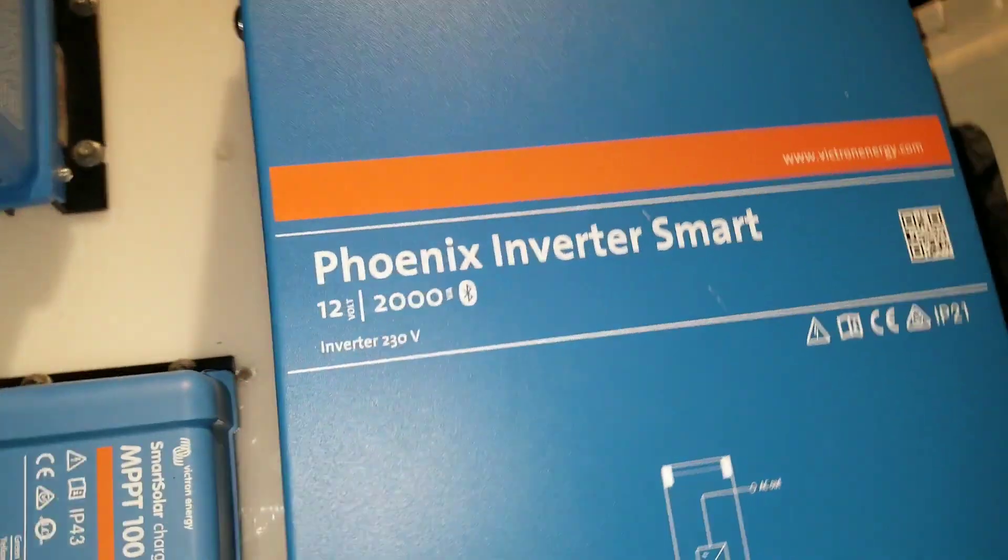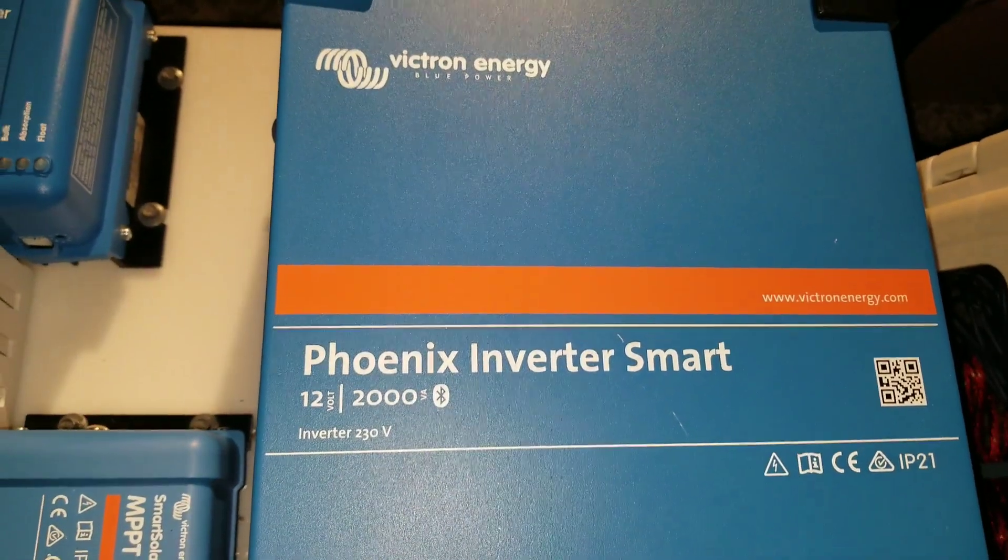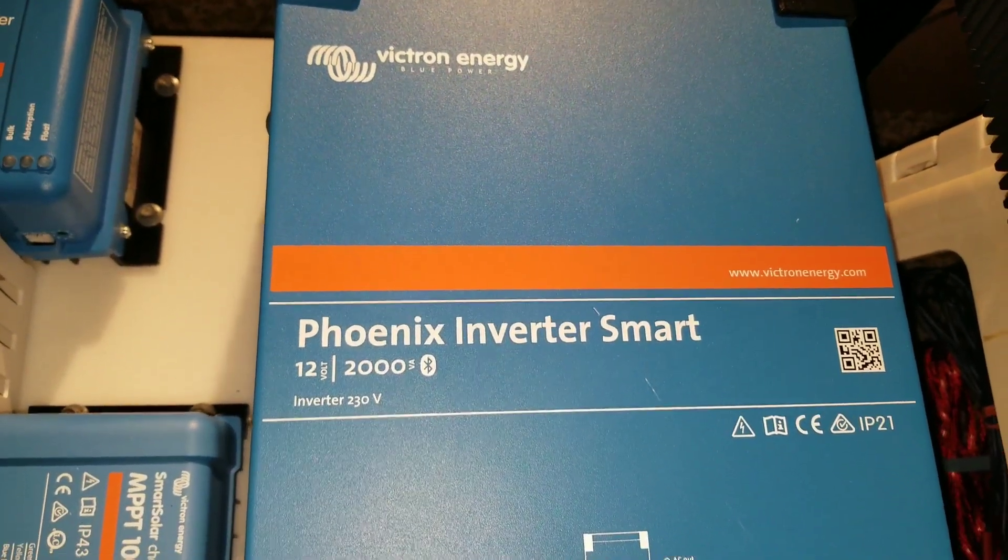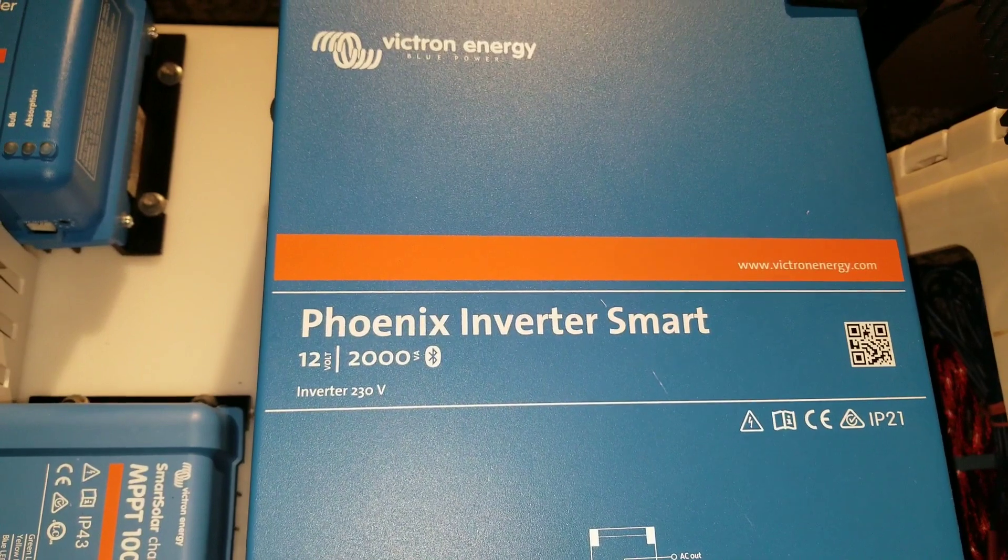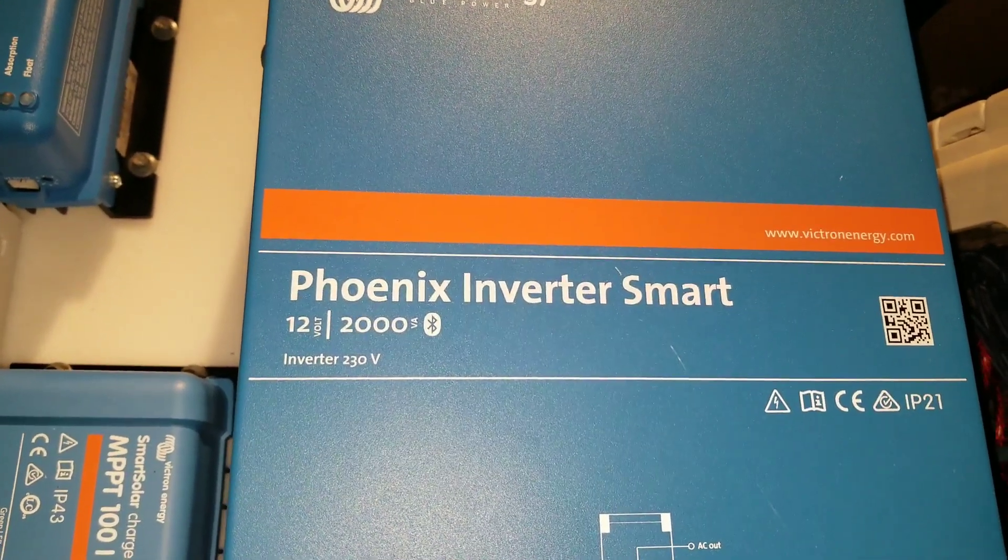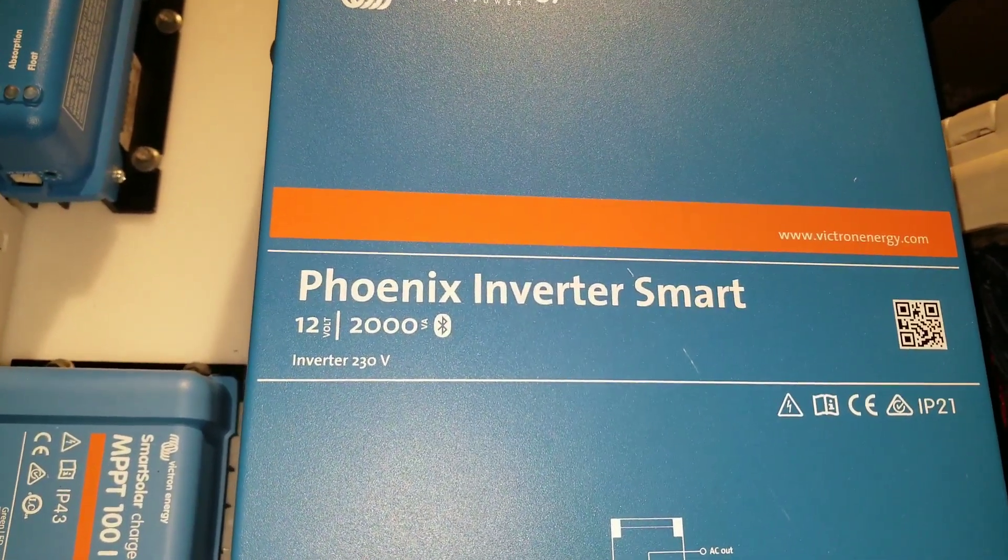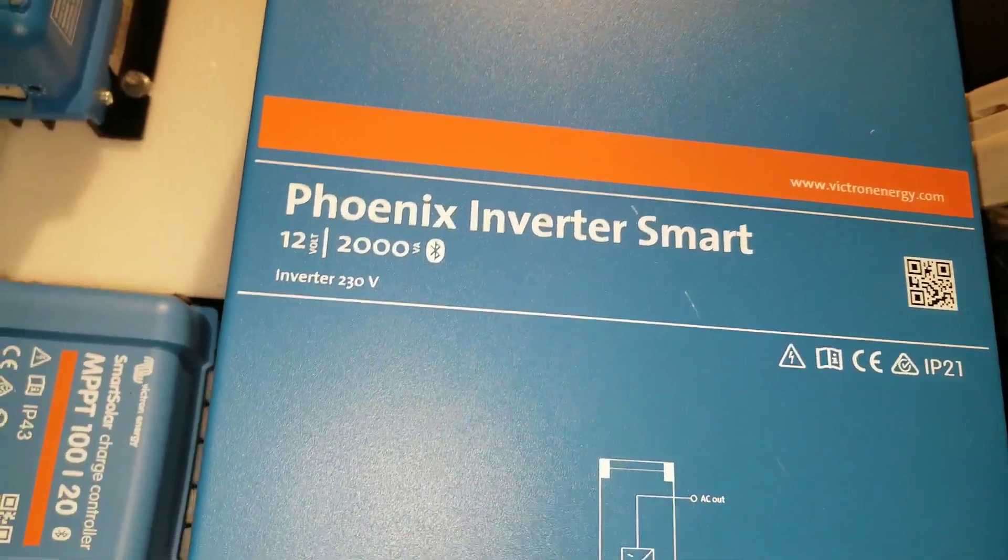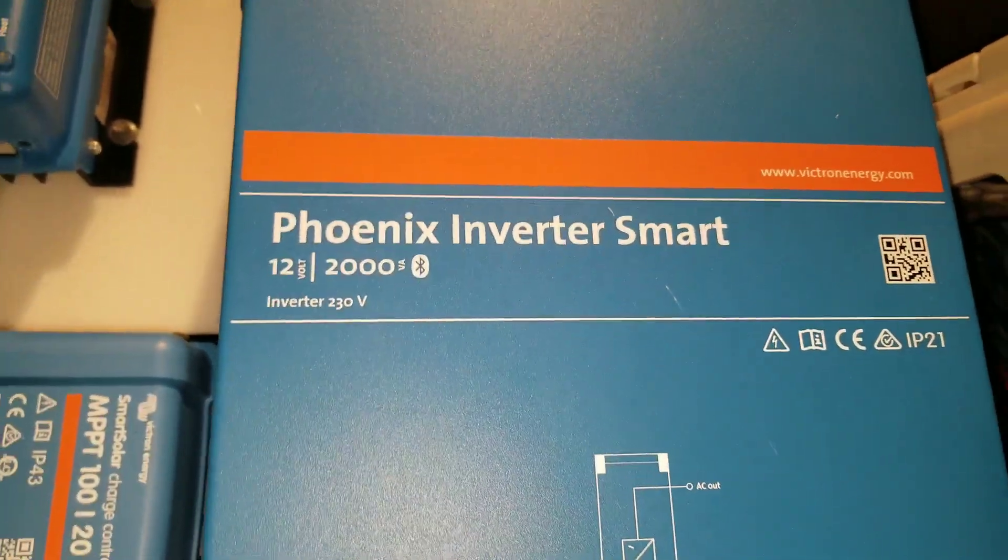Here is the Victron Phoenix Inverter Smart 12/2000 VA with the Bluetooth capability as well.